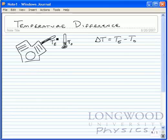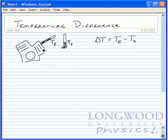If we take our thermometer and stick it inside of our engine and measure the temperature, and then take our thermometer and measure the temperature outside of the engine, we're going to get a difference in temperature. And that difference in temperature, delta T, is going to be equal to the temperature in the engine minus the temperature outside the engine.